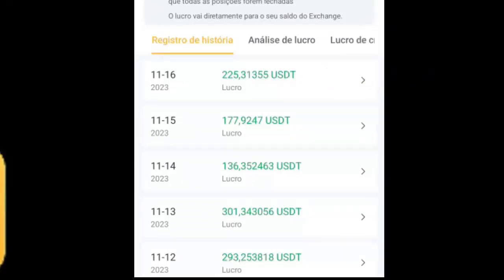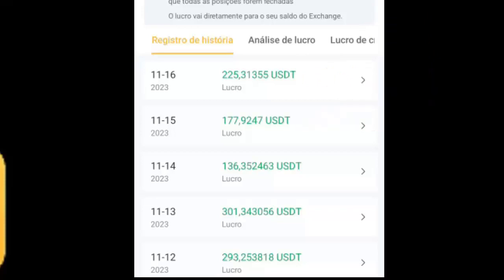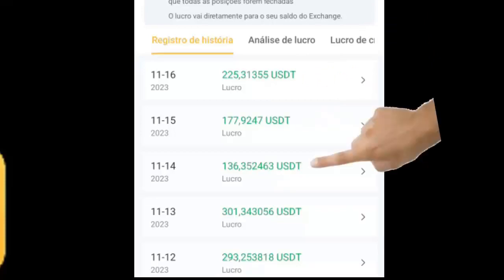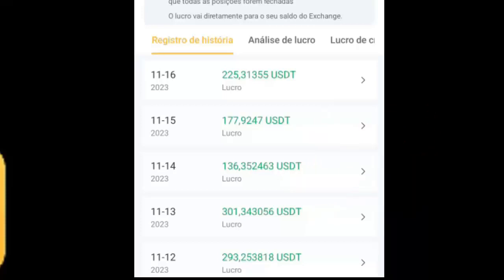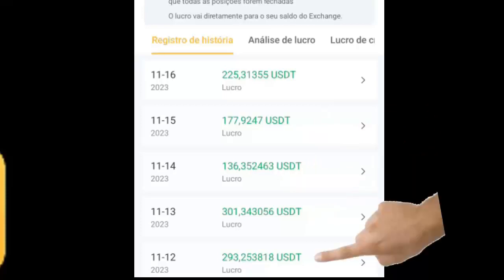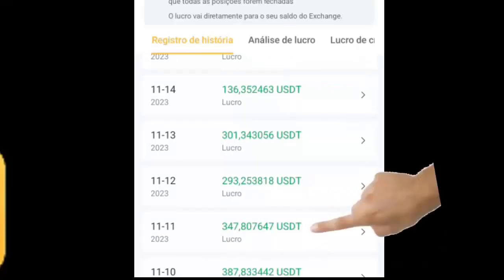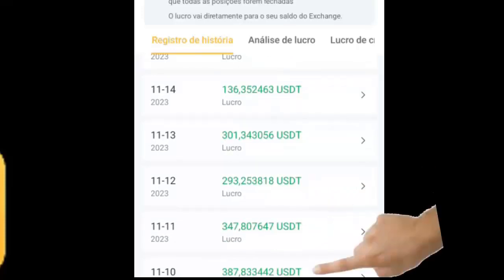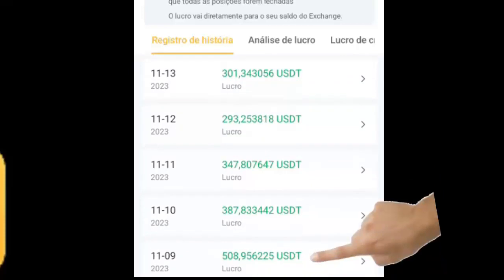Dia 12, lucro de 293 dólares. Dia 11, 347 dólares. Dia 10, 387 dólares. Dia 9, 508 dólares de lucros diários.